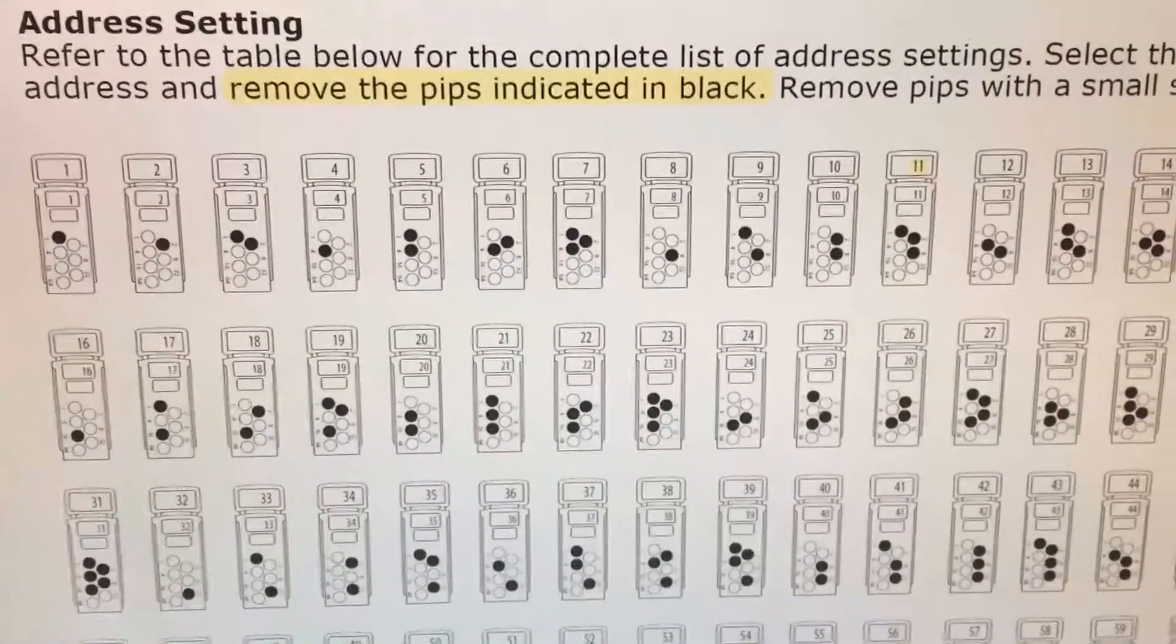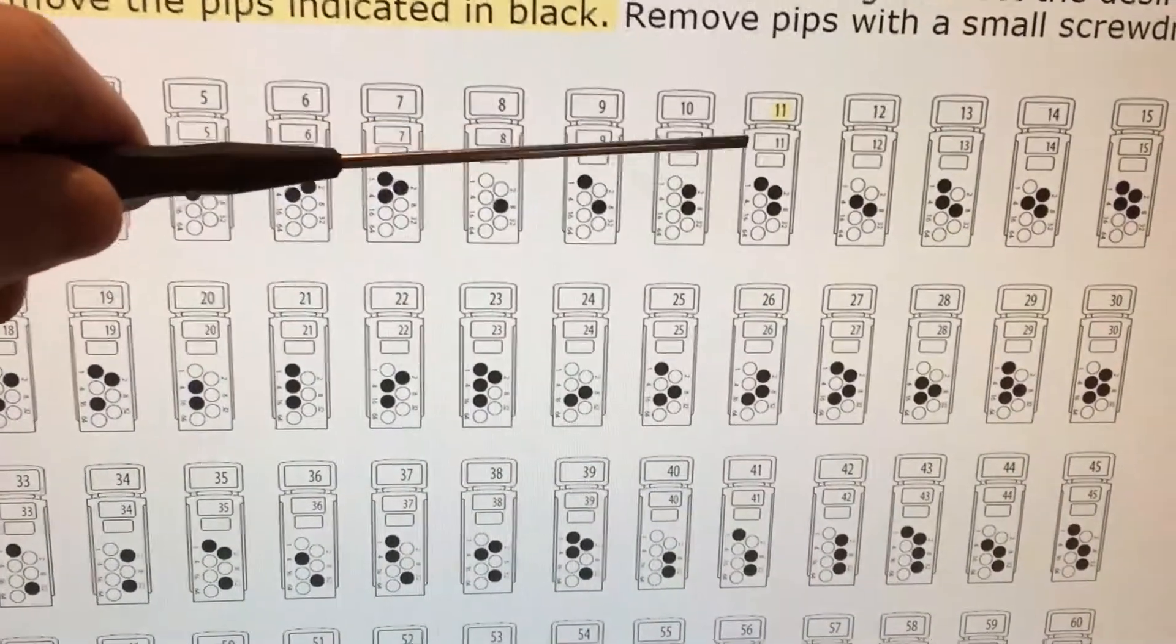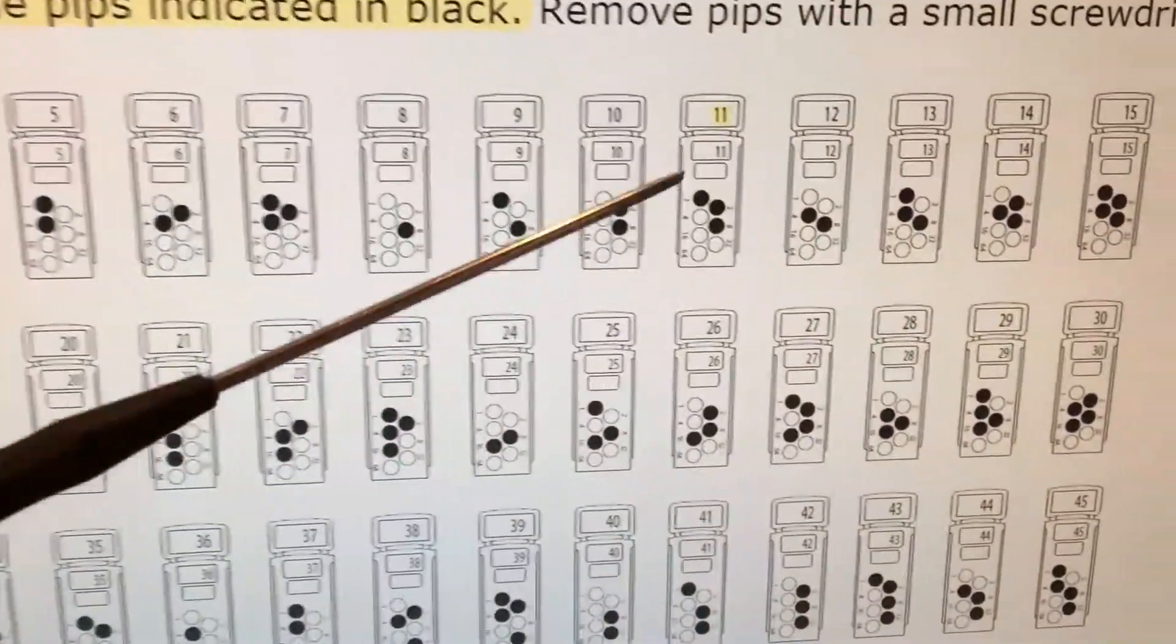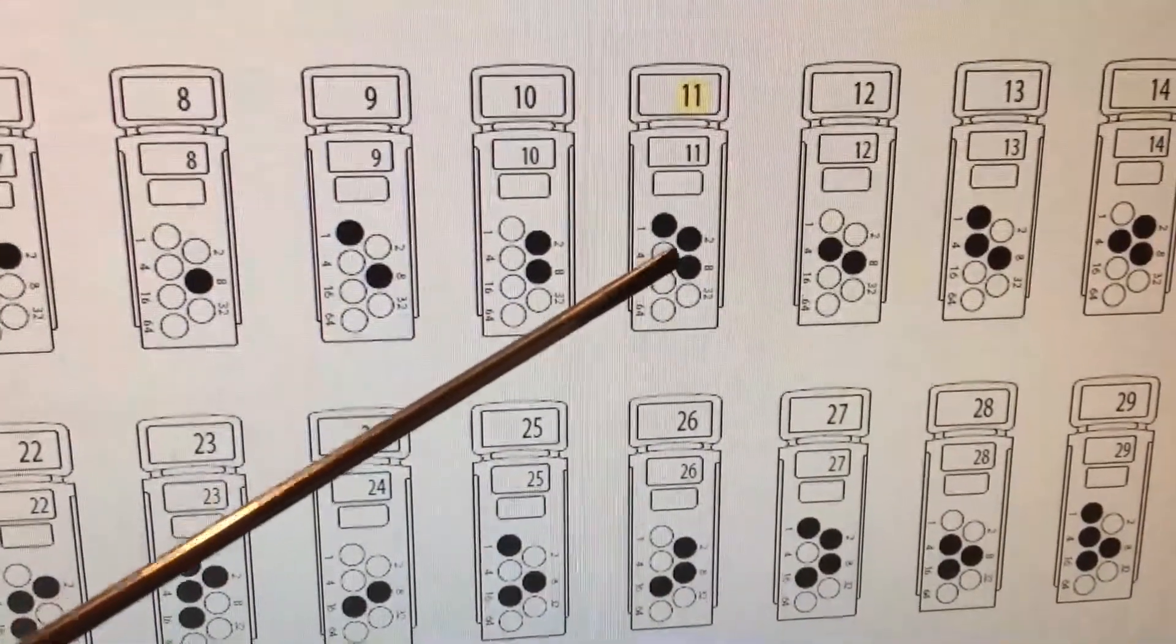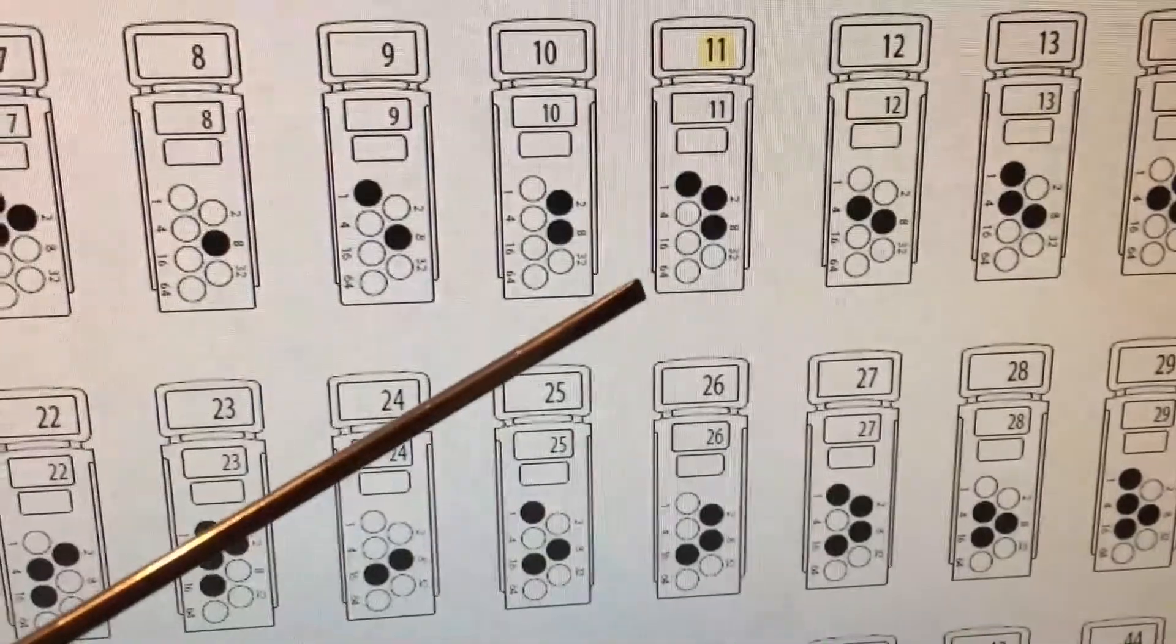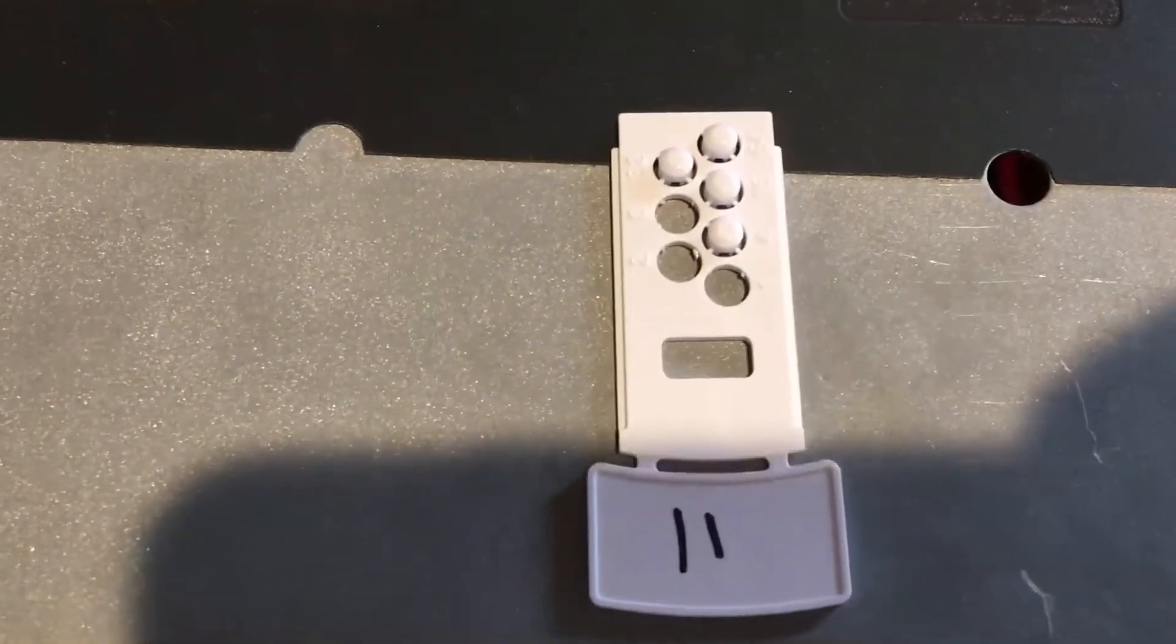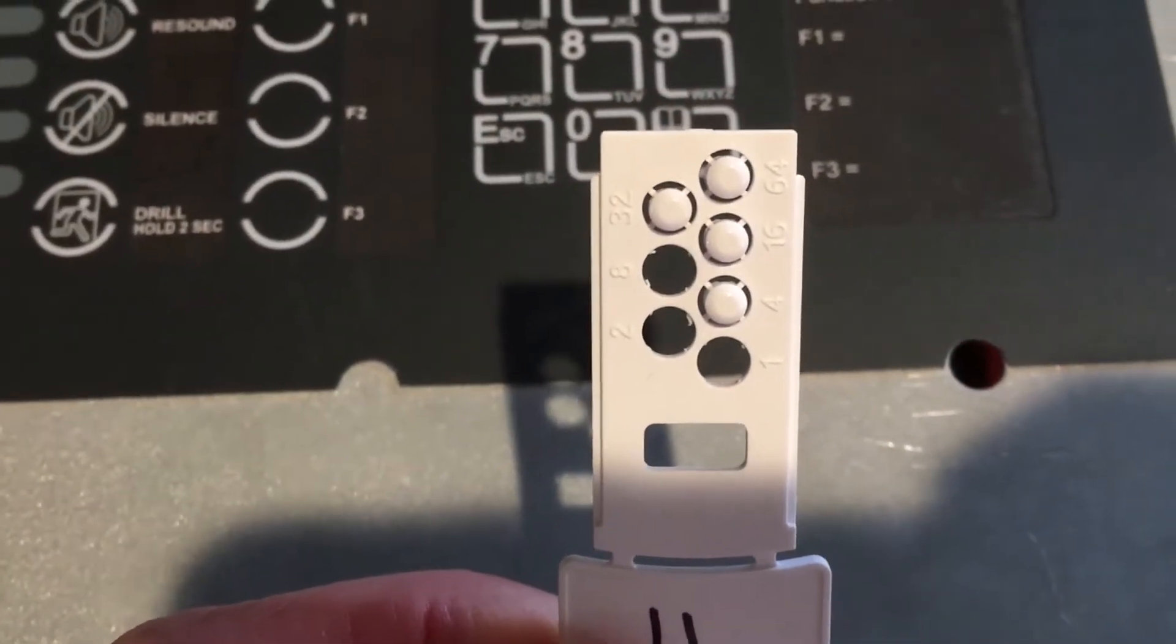Our next item is going to be a smoke detector and that's going to be inserted into a base. You slide out the addressable card and as it says up here, remove the pips indicated in black and that sets the address. This device is going to be address number eleven. Each of these have been marked with numbers and they go from one, two, four, eight, sixteen, thirty two, and sixty four. So to get an address of eleven: eight, two, and one, and that makes eleven. Here is our little label card that we slid out of our smoke detector base and you can see that one, two, and eight have been removed.